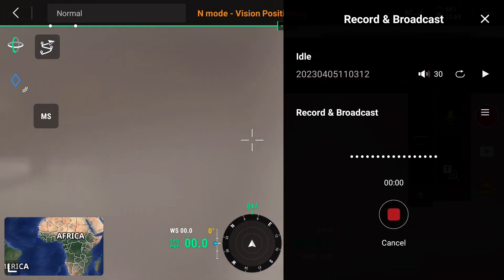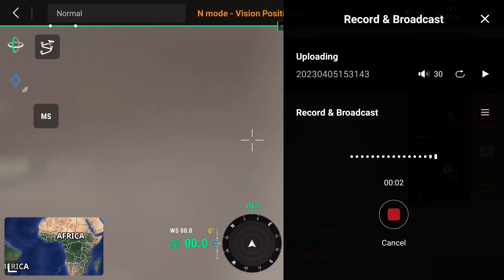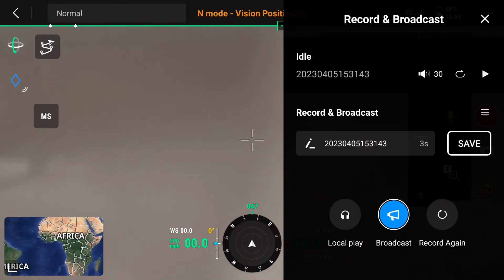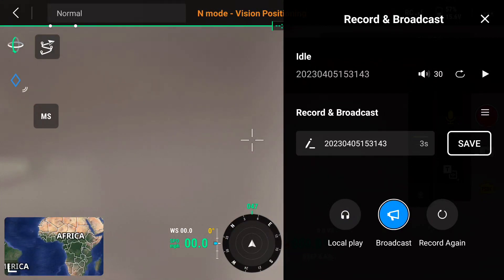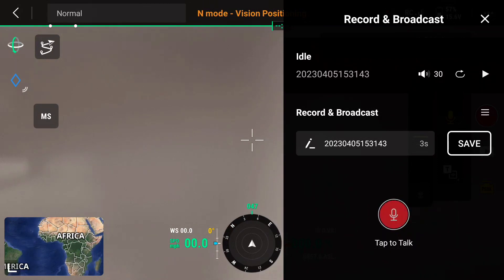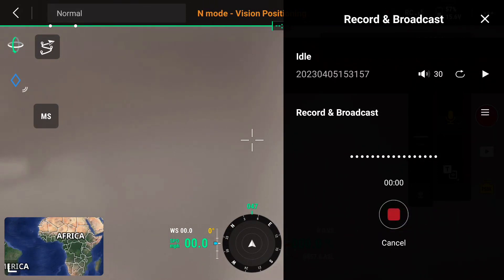Tap on the red record button when you're ready, and from there you can record for up to three minutes. Once you're finished, just tap the button again to stop recording. Tapping on local play will allow you to listen to what you just recorded. Recording again allows you to start over.